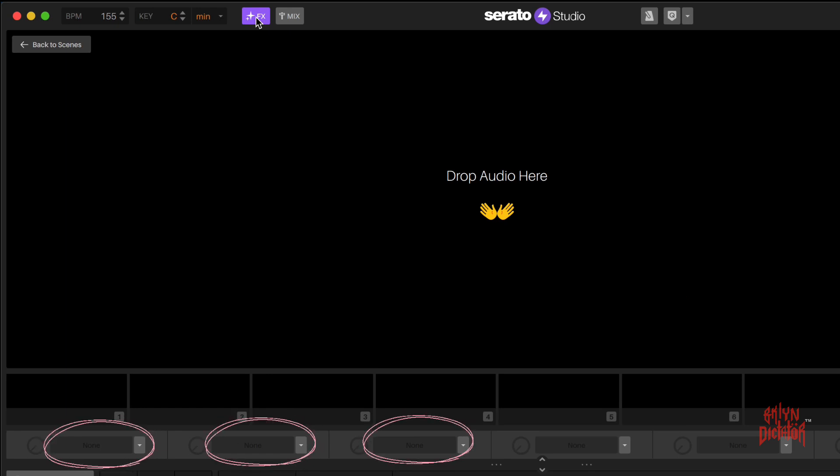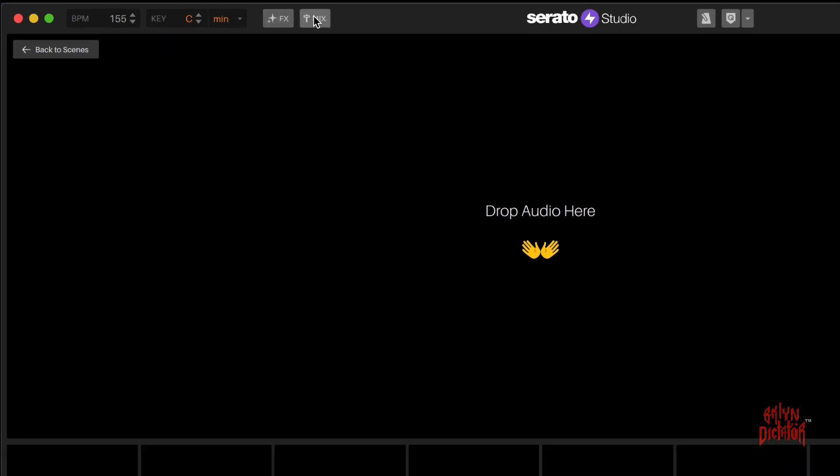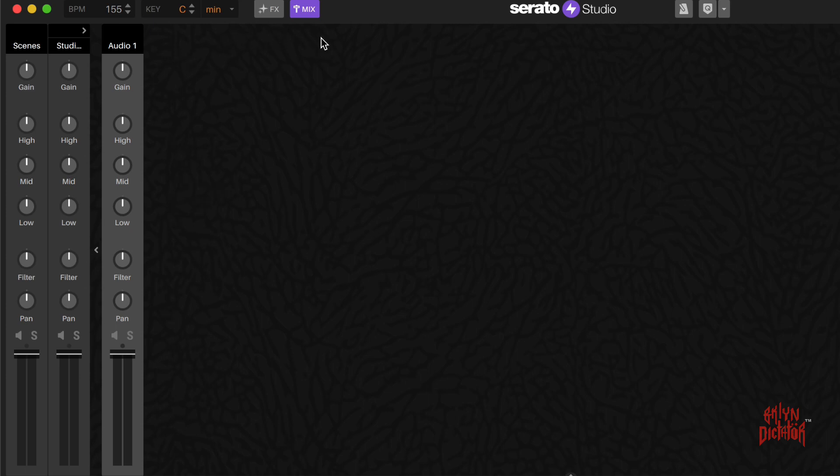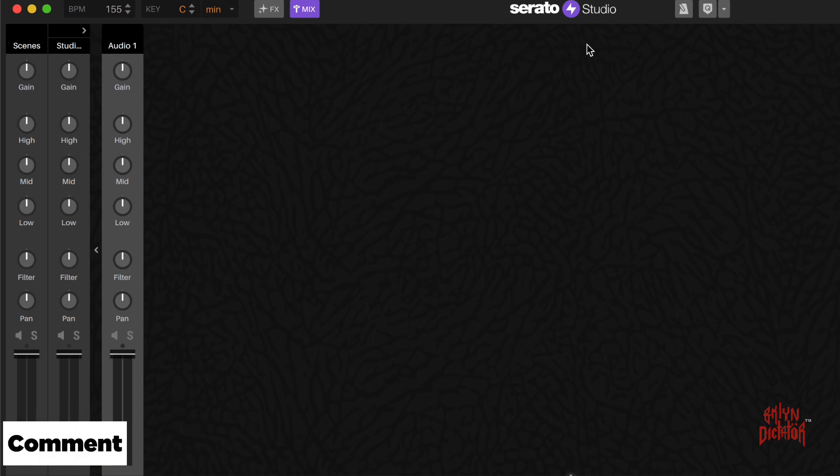Next to that you have the mix section where if you have several tracks going on at the same time, you tap on this mix button where you can adjust your volume, your gain, your highs, mids, lows, etc. I just want to stick to what each of these items are in the top column. Here you have your logo.